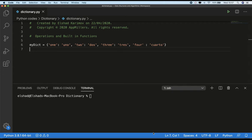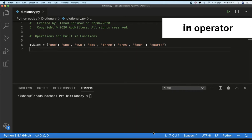The first operator we are going to look at is the `in` operator. We know from the list section that this operator determines whether an element exists in a collection or not. In dictionaries, the `in` operator tells you whether something appears as a key in the dictionary or not. If that key exists it returns true, otherwise it returns false.